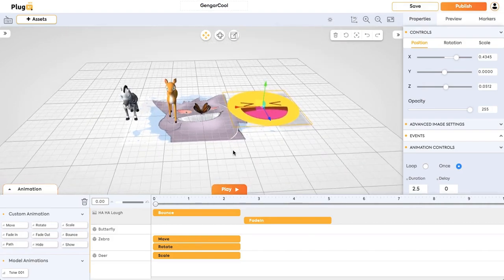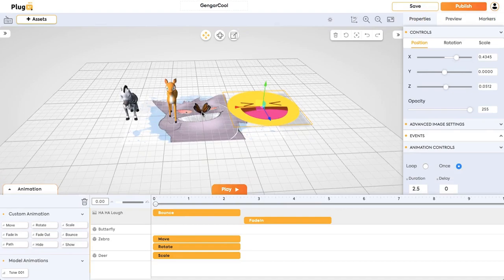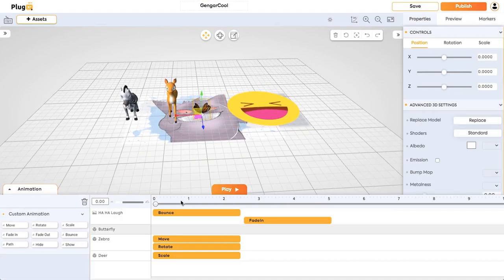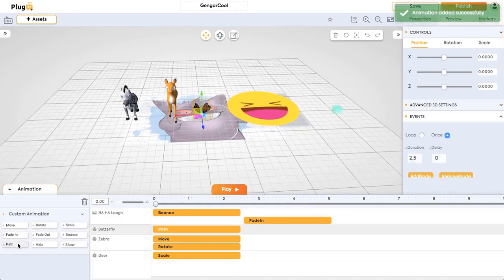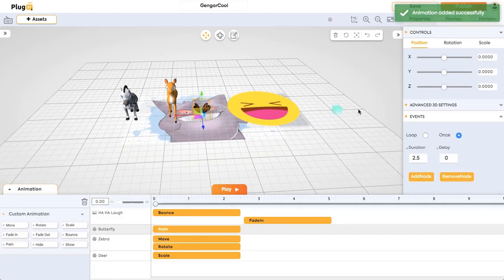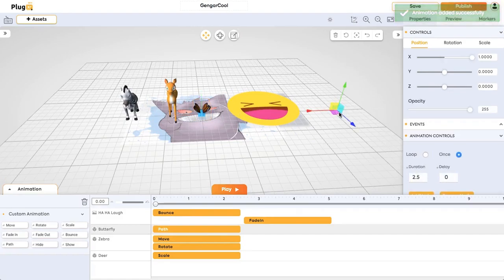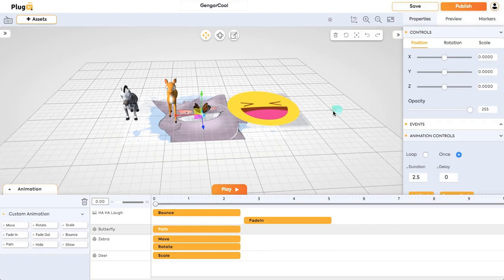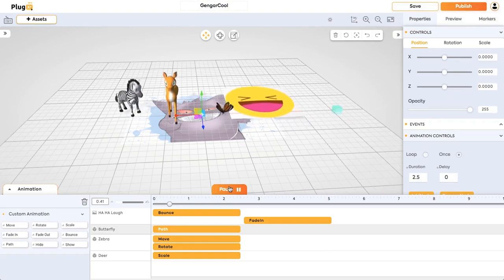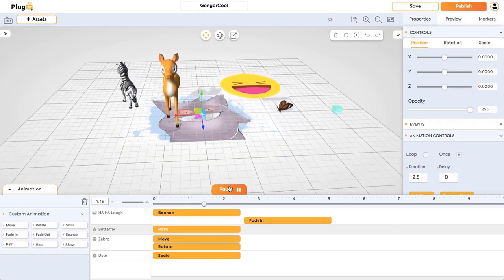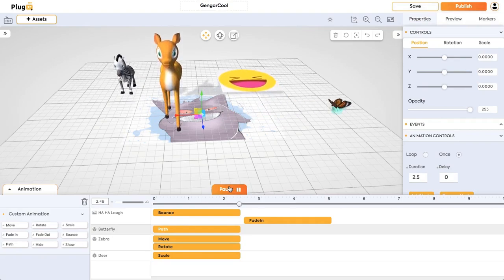So this is how simple you can add animations. Then let's add path for this butterfly. If you click on path, you can see one more cube here, so it will have a direction from here to here. The butterfly will have the direction. If you click on play, you can see the butterfly moving from one direction to another direction.